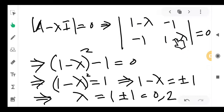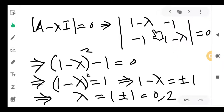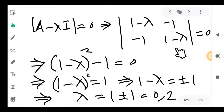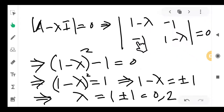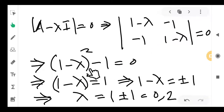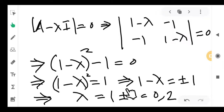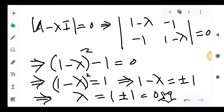The diagonal entries become (1 − λ), so the determinant gives (1 − λ)² − (−1)(−1) = 0, which simplifies to (1 − λ)² = 1. Therefore 1 − λ = ±1, giving λ = 0 and λ = 2. So 0 and 2 are the eigenvalues of the given matrix.